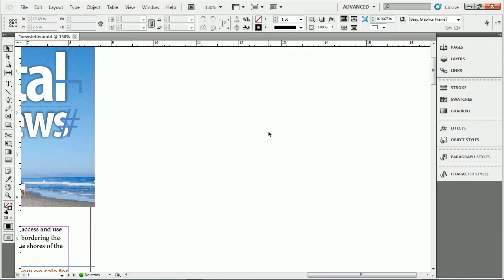I'd like to show you how to work with something called next style in paragraph styles. This can be really helpful if you're typing in text or if you have text on the page. I'm going to show you something really cool with that.